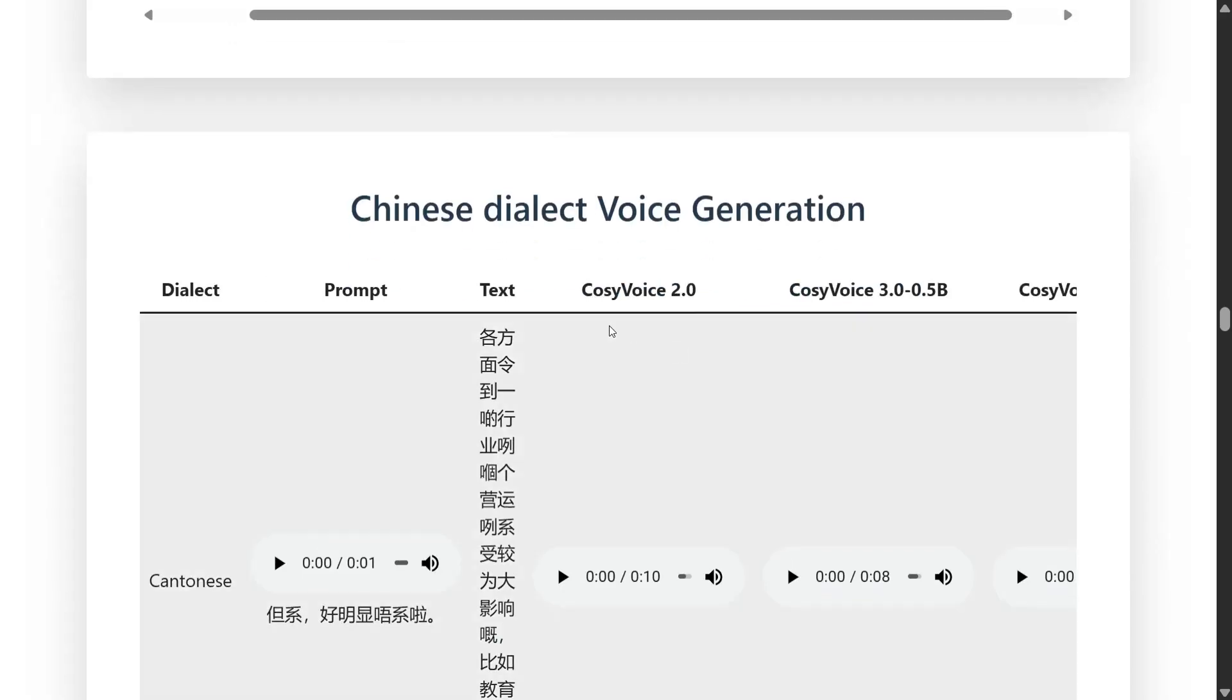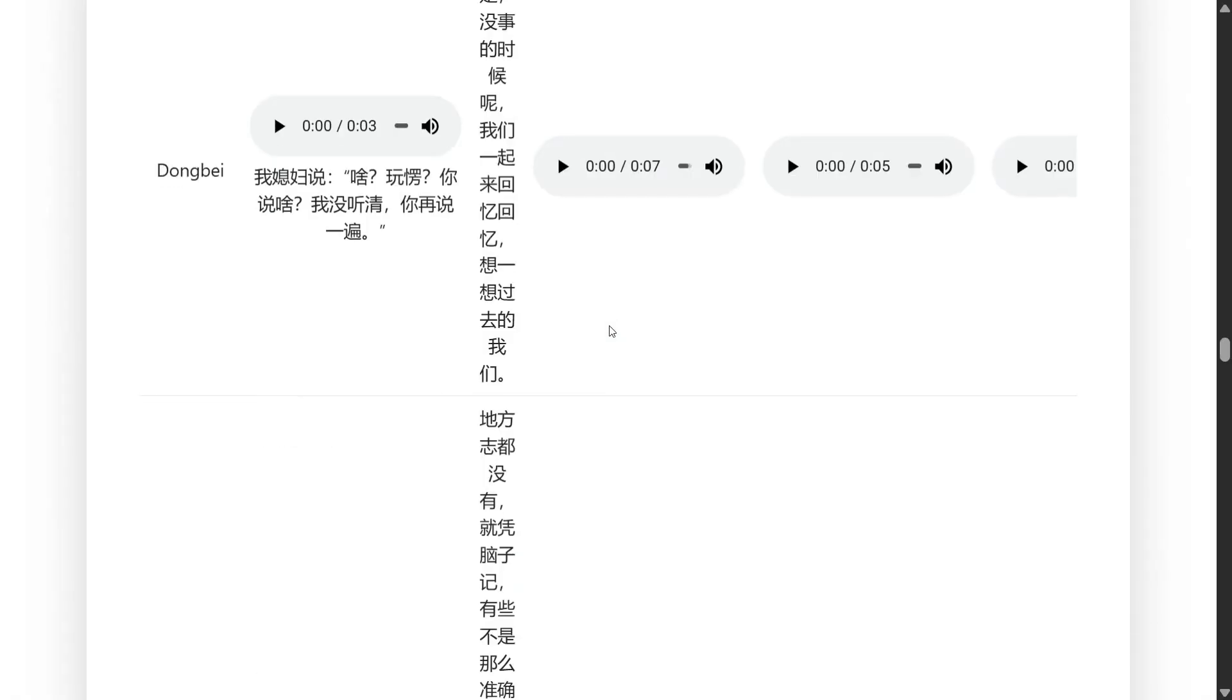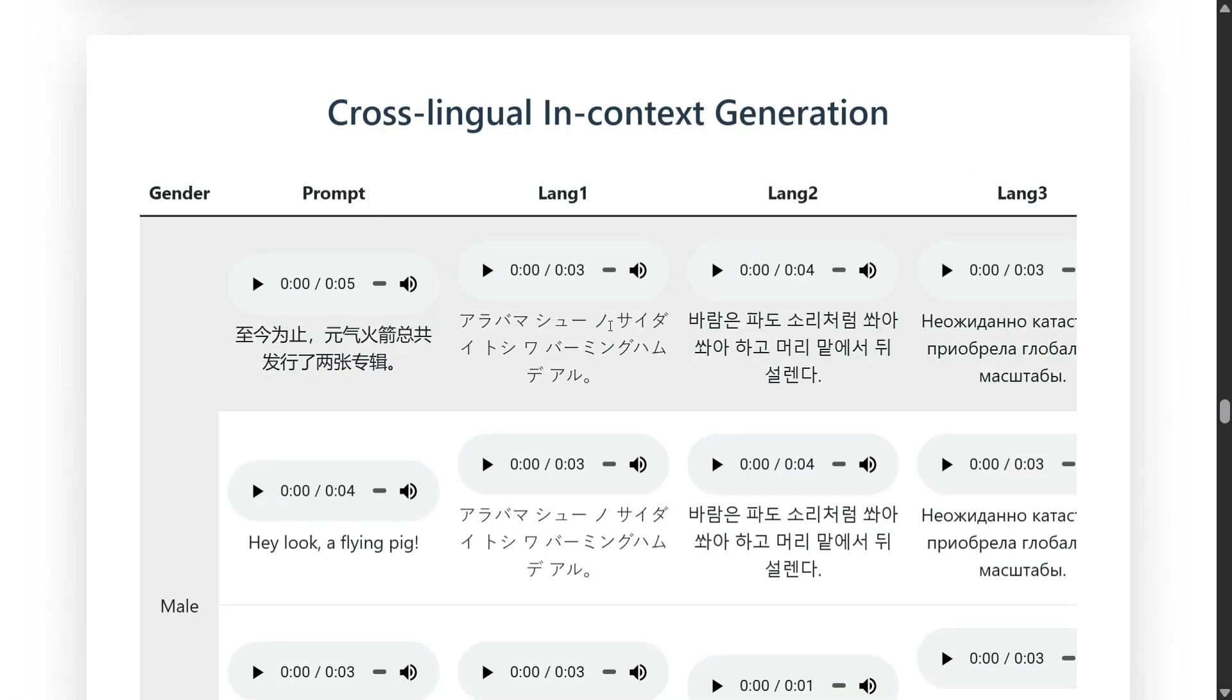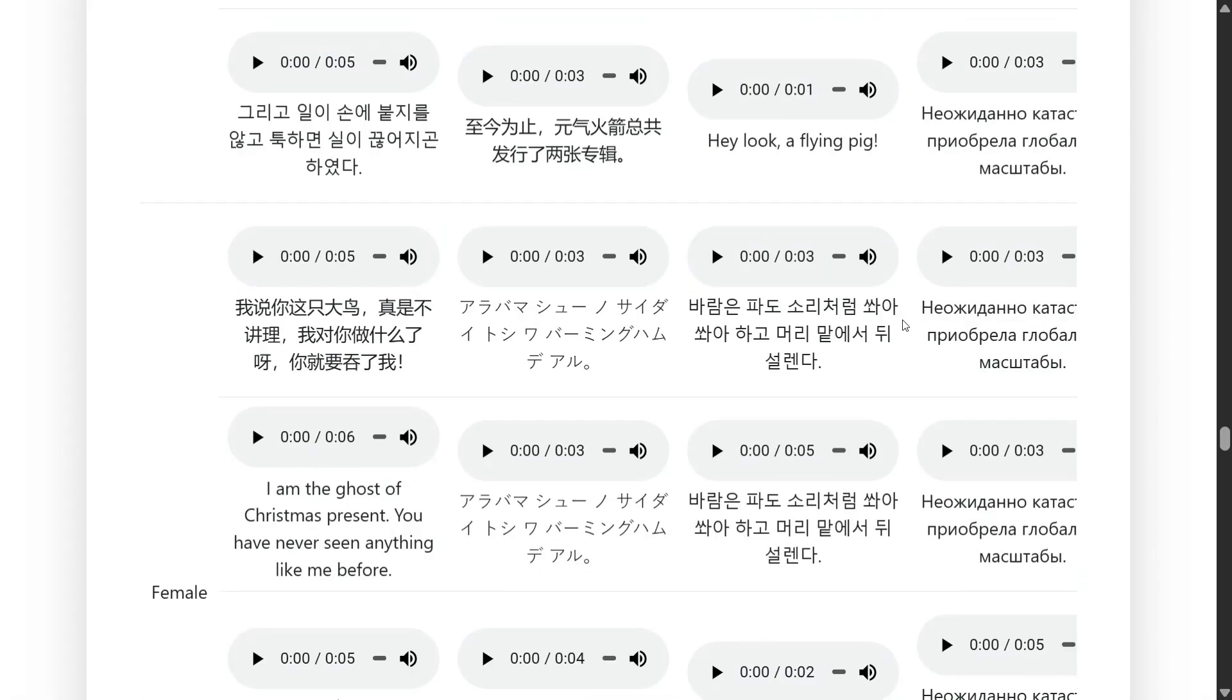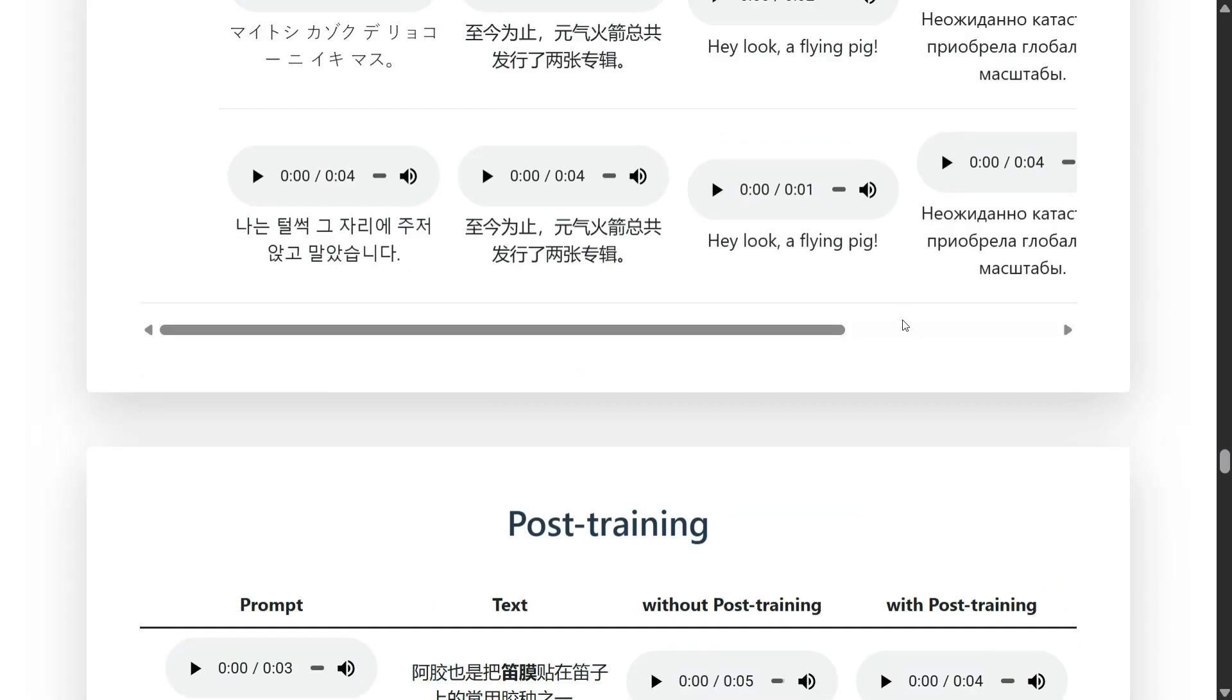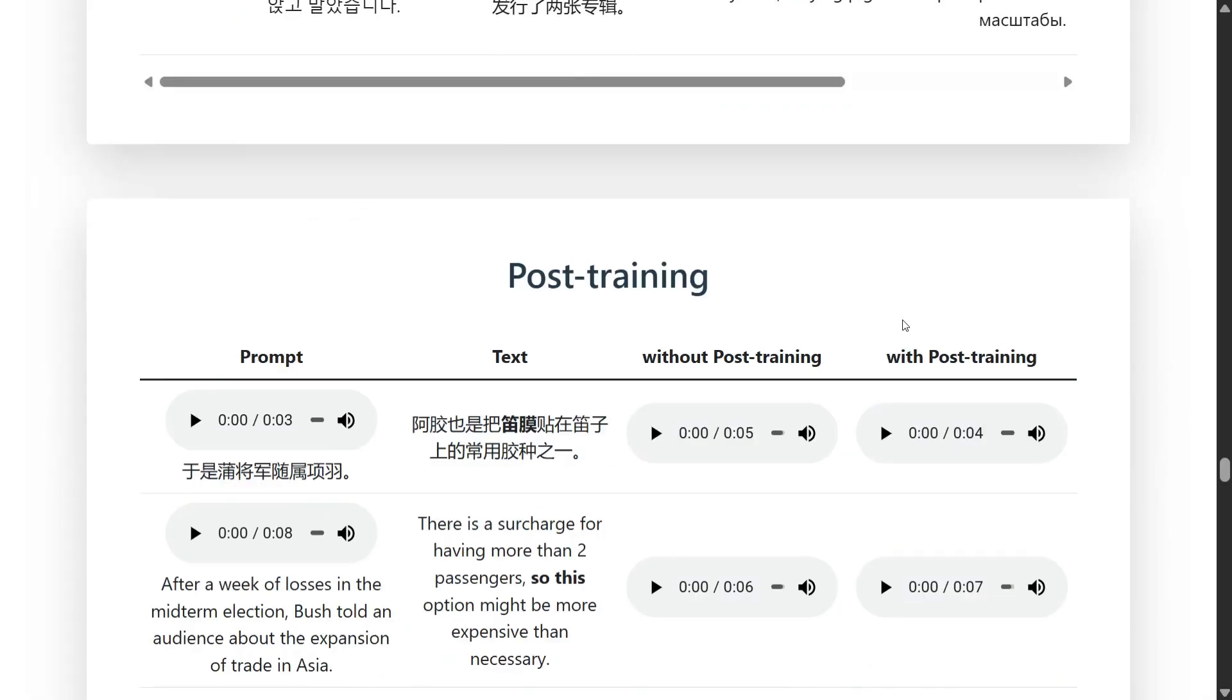Chinese dialect voice generation. This I am leaving for now because we might not be able to understand. Cross lingual in context generation. I think multiple languages can be generated. You look a flying pig and then you are providing it in multiple languages. It is able to do that. So it is not able to just voice clone but change languages too.